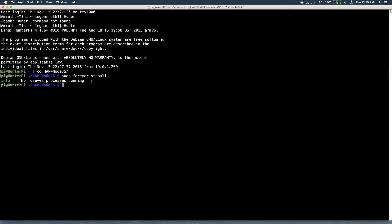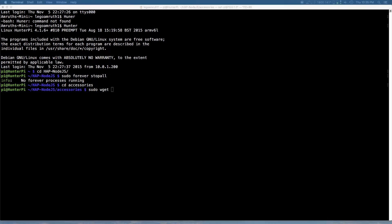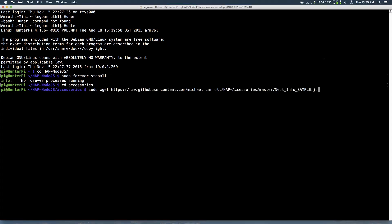So next you want to go to the accessories folder cd accessories and you want to type the command sudo wget and this URL. Just give me a second I'm copying it. And here it is, you want to copy this URL. It's to the file for the nest accessory.